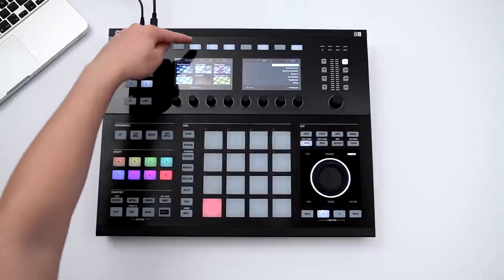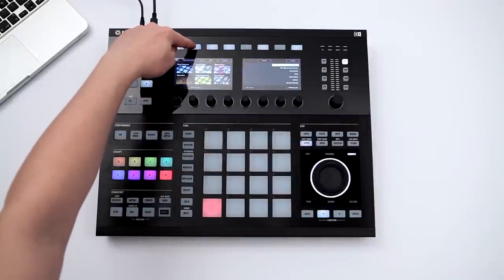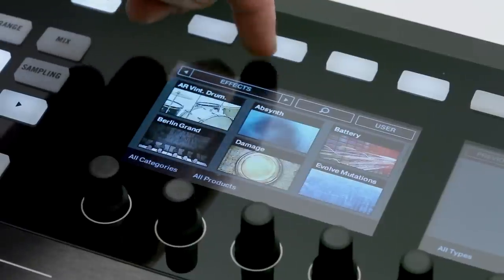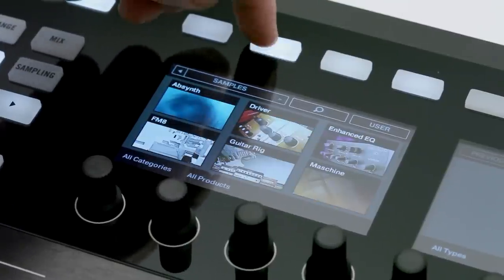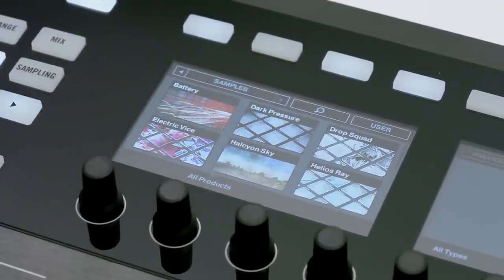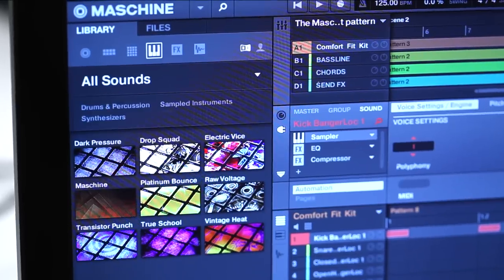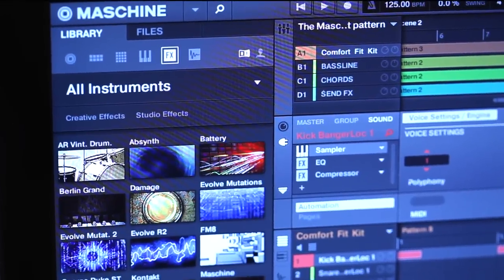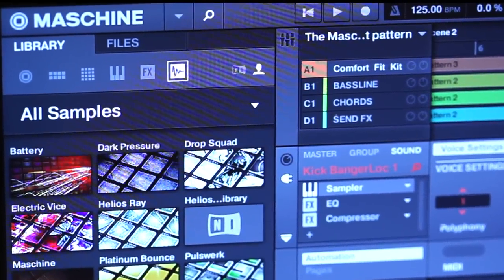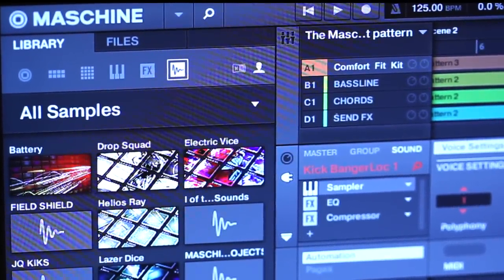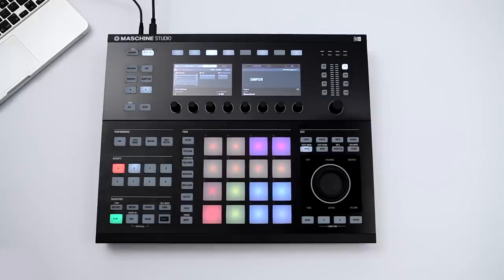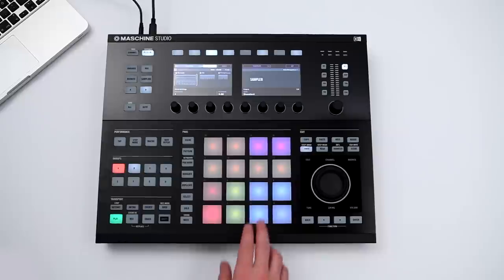Besides groups and sounds, you can also load whole song projects, software instruments, effects, and samples directly from the hardware. Maschine comes with a stunning sound library, but you can use your own samples and other third-party instruments as well. In this example, I've loaded a drum kit from the factory library.